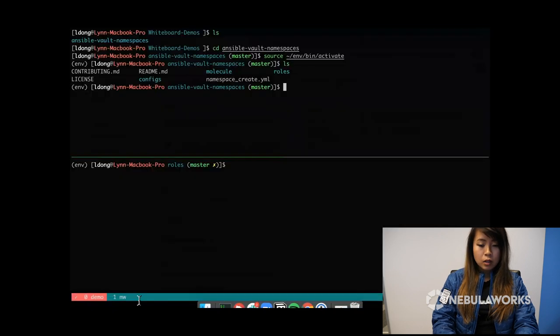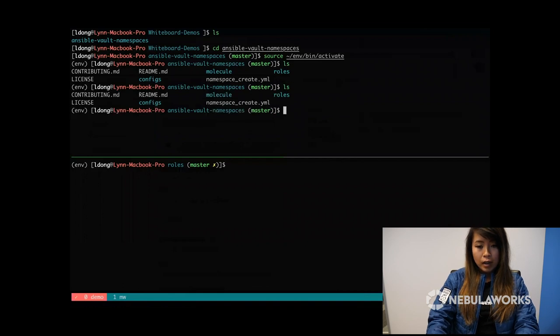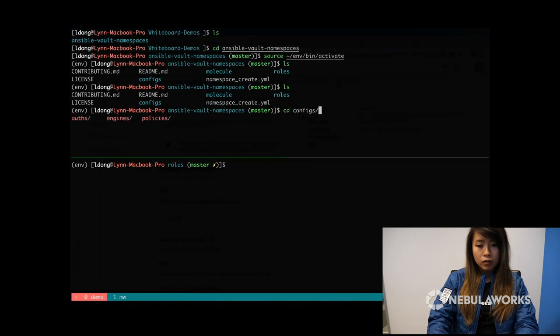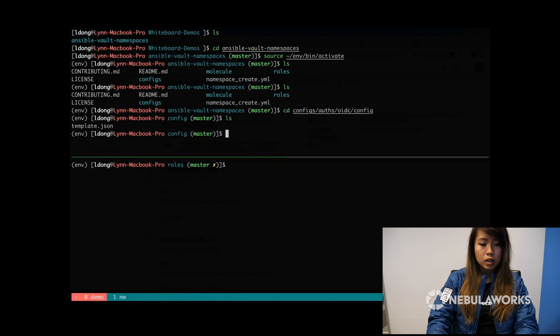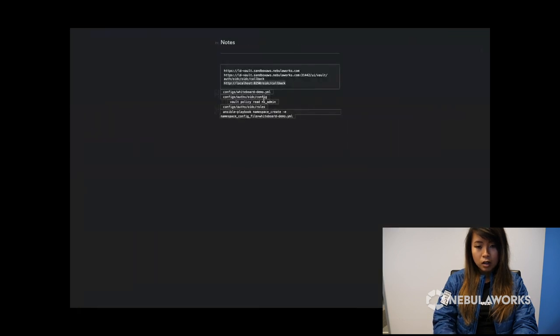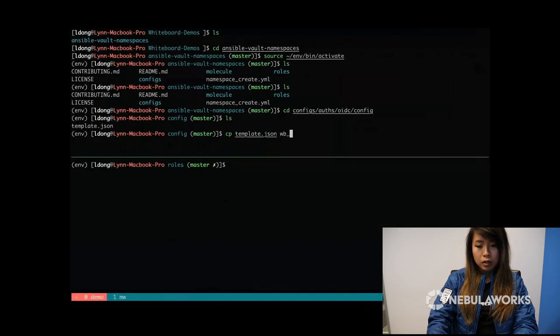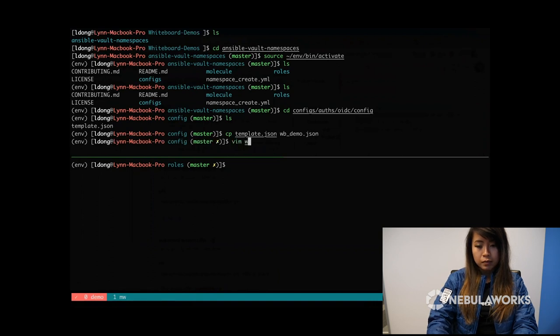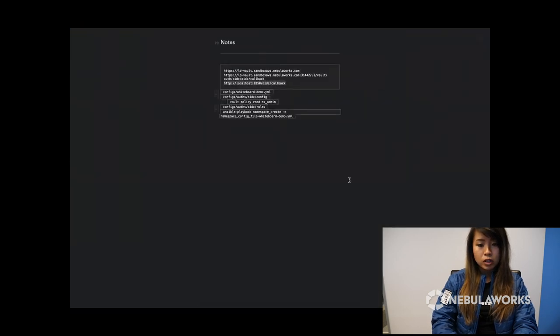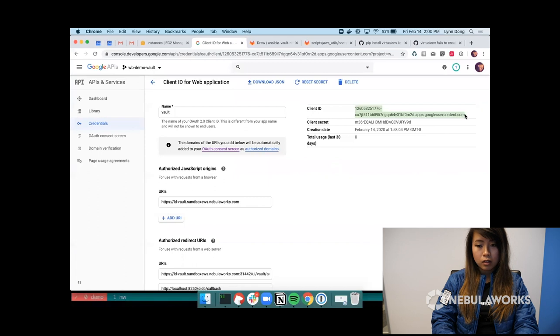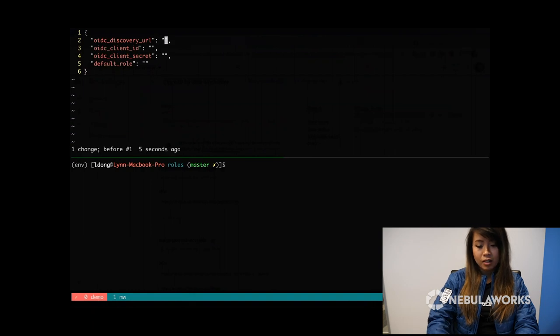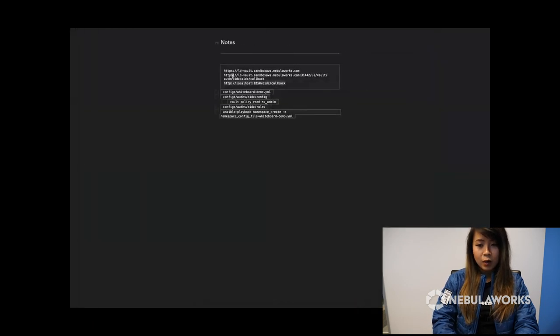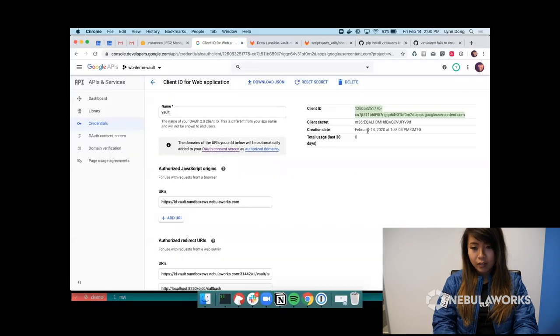Cool. So let's go back to our Ansible Vault namespaces repository. And let's set up the configuration. So I'm going to cd into configs, auths, OIDC, config. And here we have template.json. So let's copy template.json. Alright, so the OIDC discovery URL will just be the client ID.